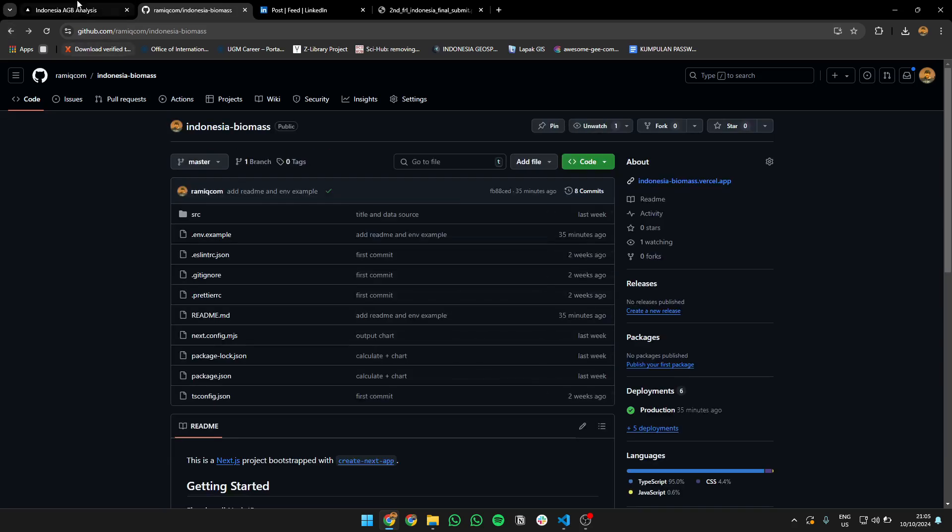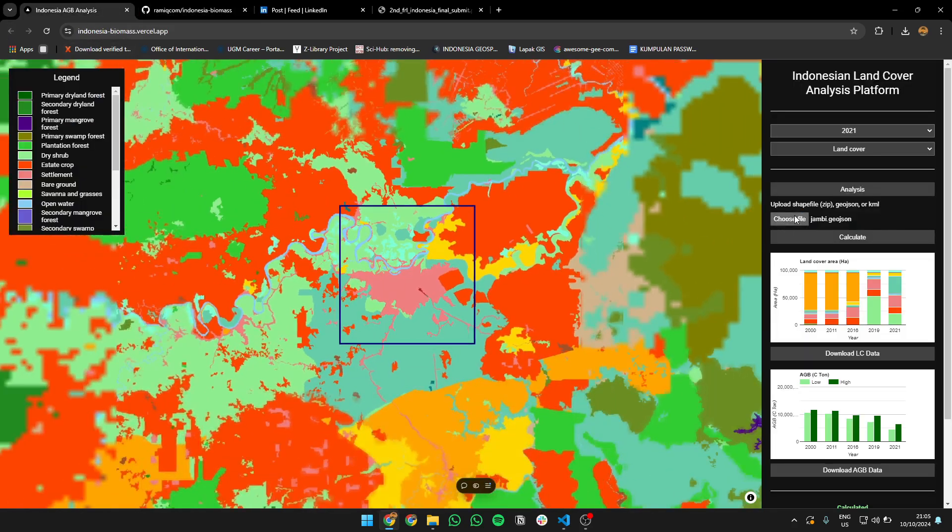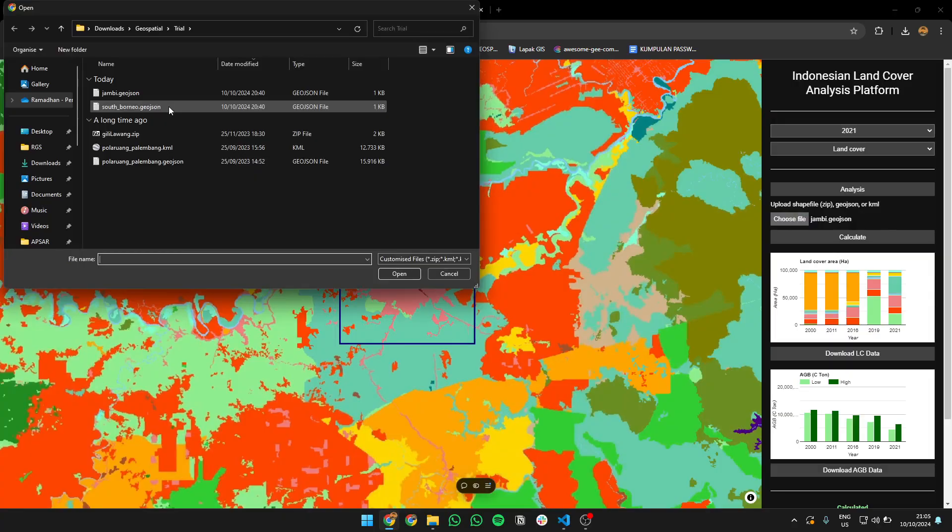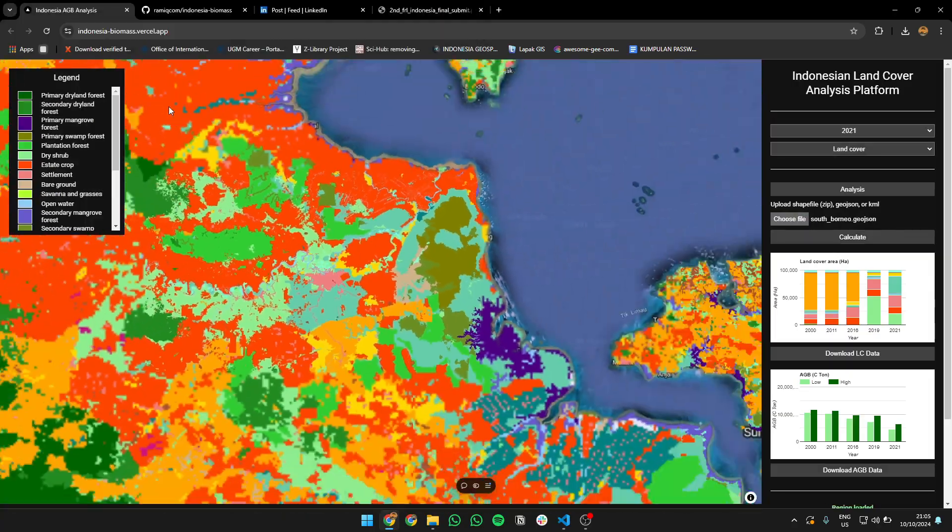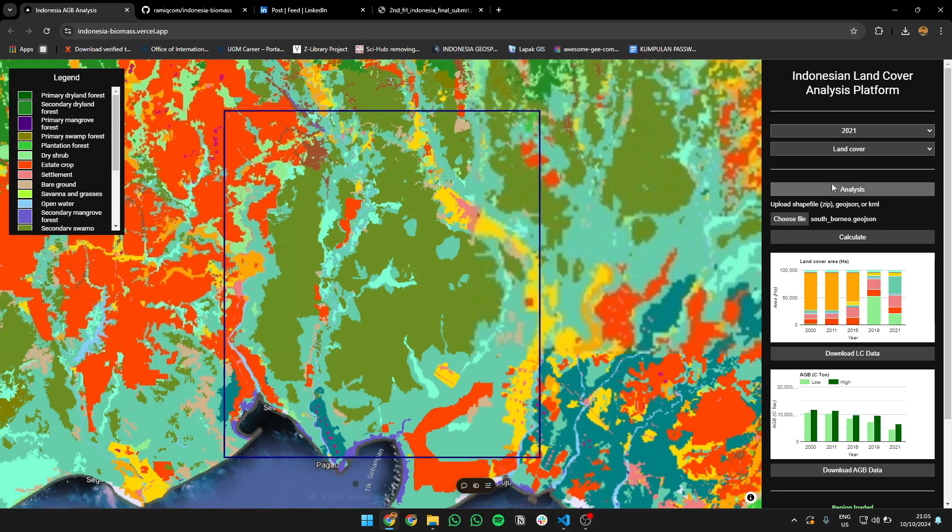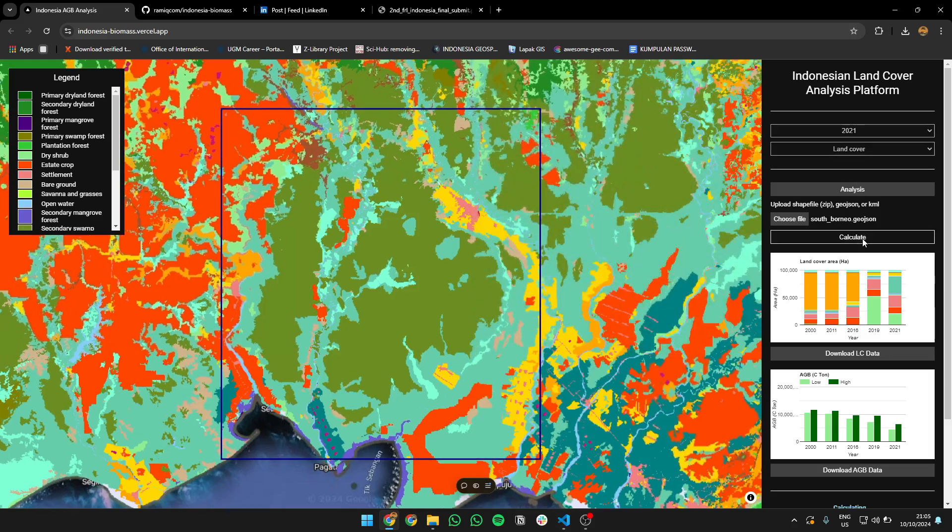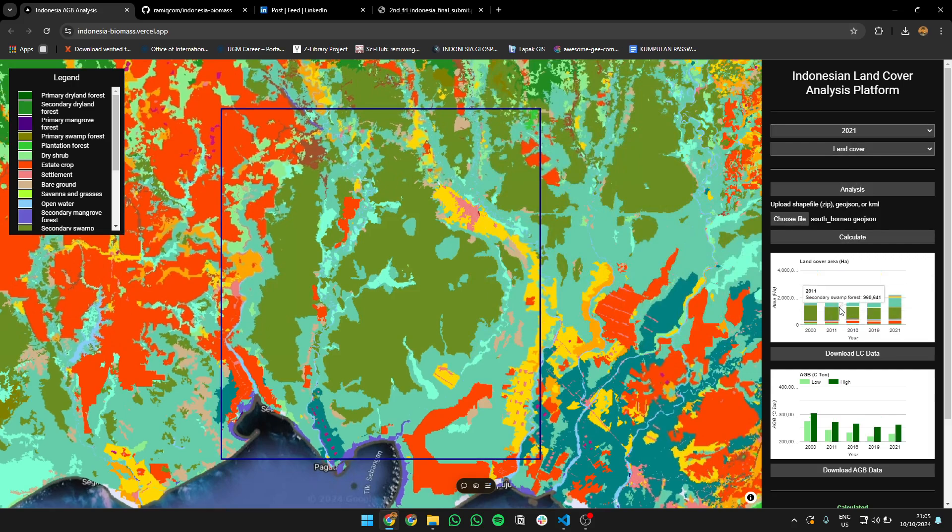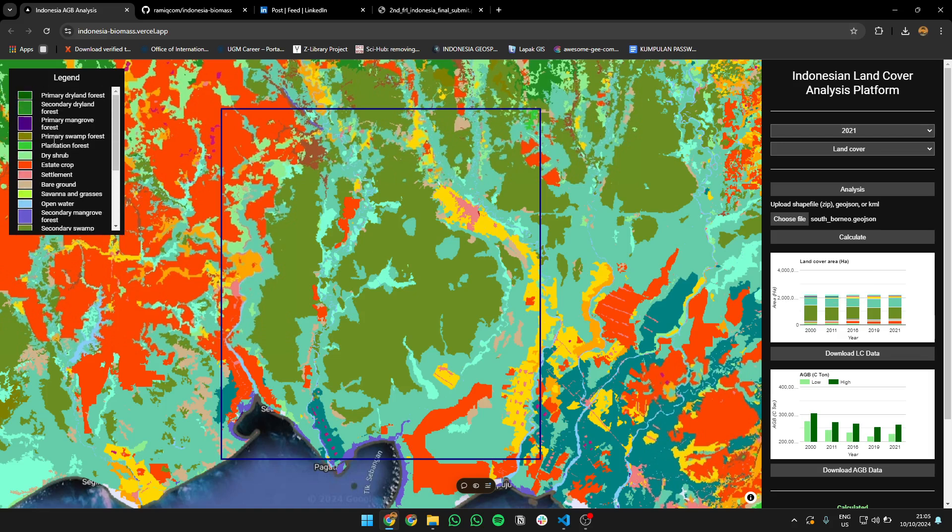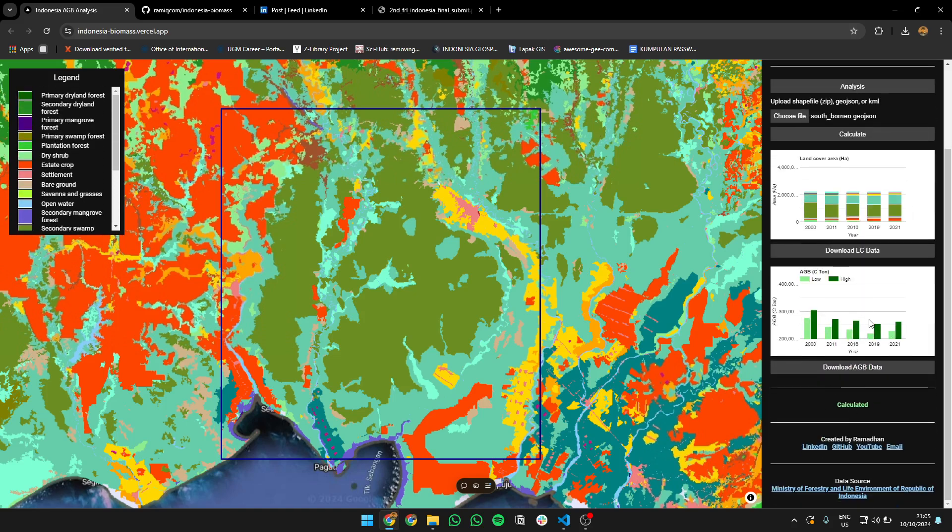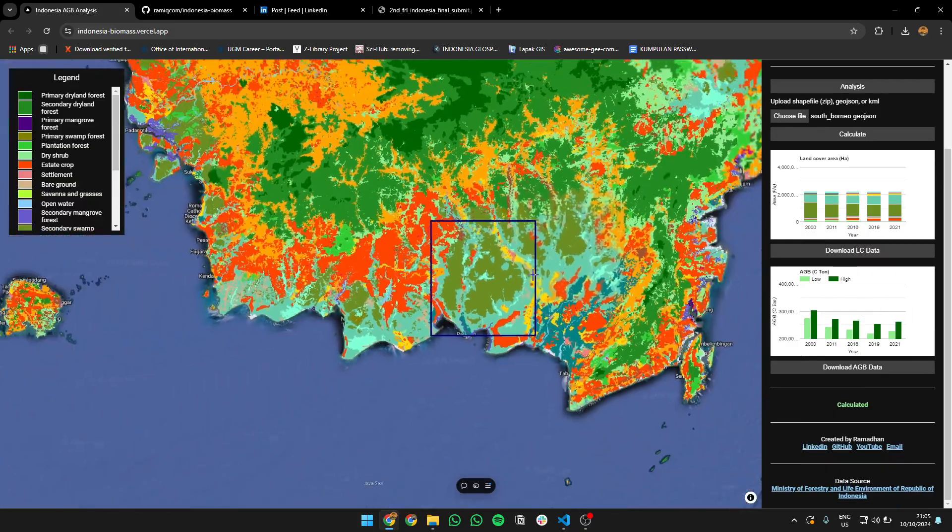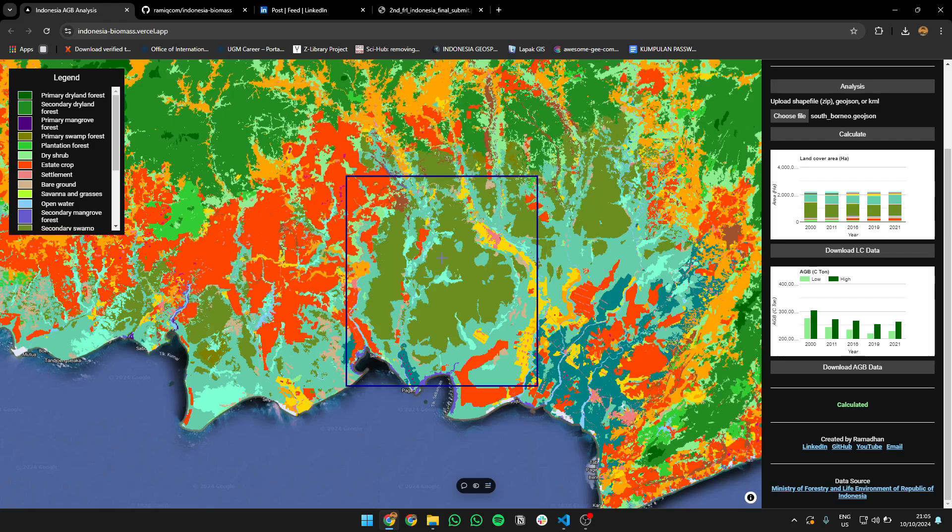So yeah, that's what the app can do. I'll try it, maybe another area, for example this one, South Borneo or South Kalimantan, across this swamp forest. You can calculate it. So you can calculate how many swamp forest area in this region. You can see the legend too here, so you know which refers to which area. And also the AGB here.